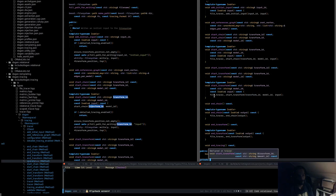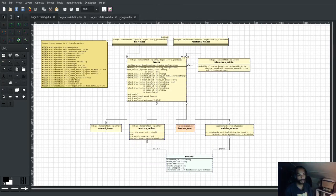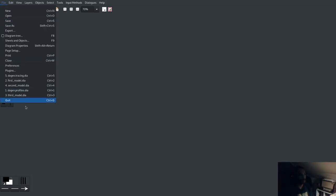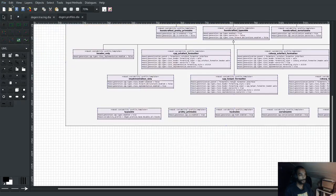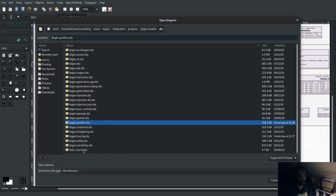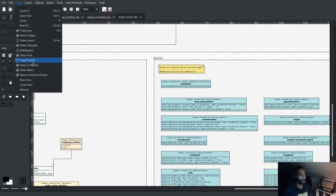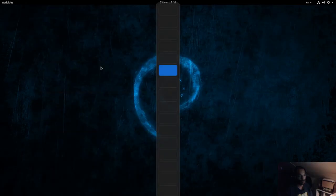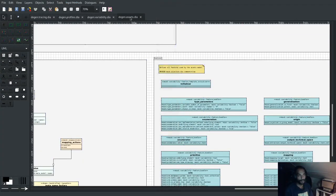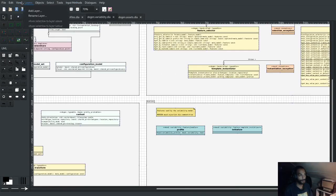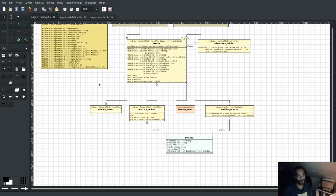What we'll do today is try to get the relational tracer to trace something really simple, such as the variability model. Before we go any further - as I always mention, you should always try to refresh your models. Once you lose work because of this, you start to appreciate it. So we have the assets model, the variability model, profiles, and the tracing model, which is going to be the main thing we're working on.